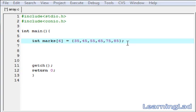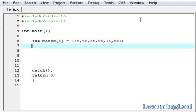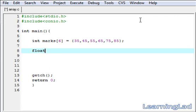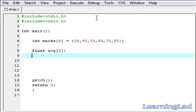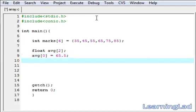Just for demonstration purposes, I am going to create another array of type float. I will call it 'average' to store the average of around 2 students, so the size of the average array is going to be 2. At the first location, average[0], we are going to save a floating point value of 65.5, and at average[1] we are going to save a value of 75.8.